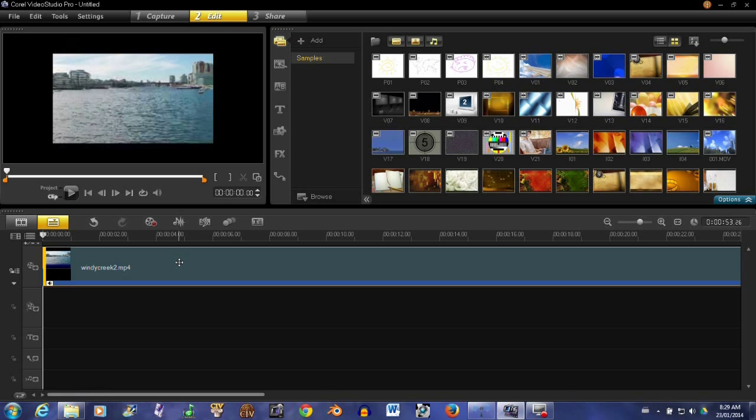Here I have a clip that we can see is pretty small - it doesn't encompass the whole screen. Anytime you're shooting video, especially today, everybody wants widescreen, everybody wants HD. So we need to find a way to make this look bigger but still keep the quality of the video.